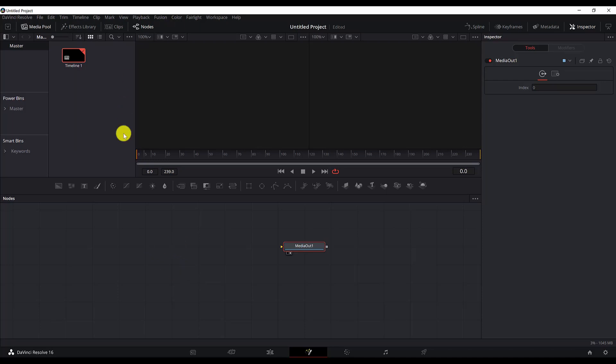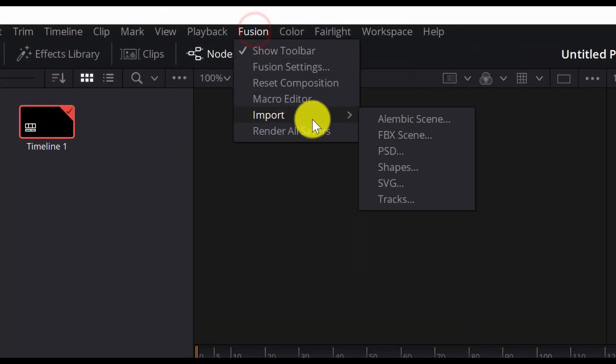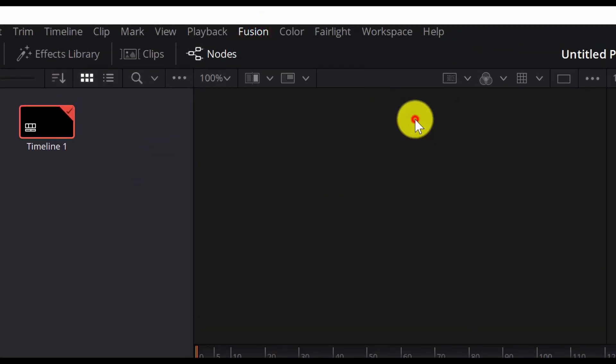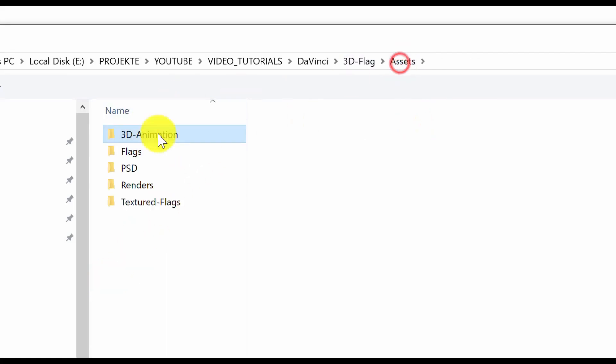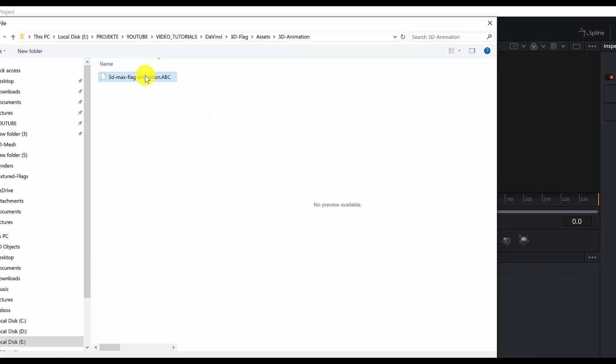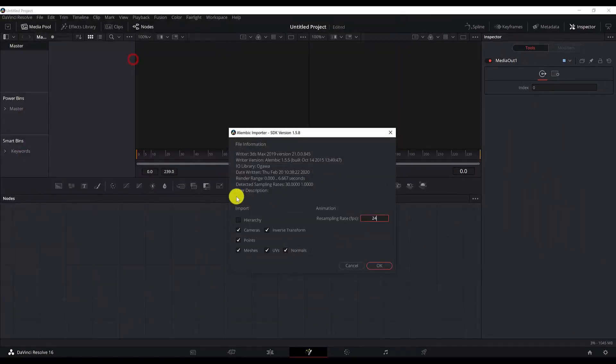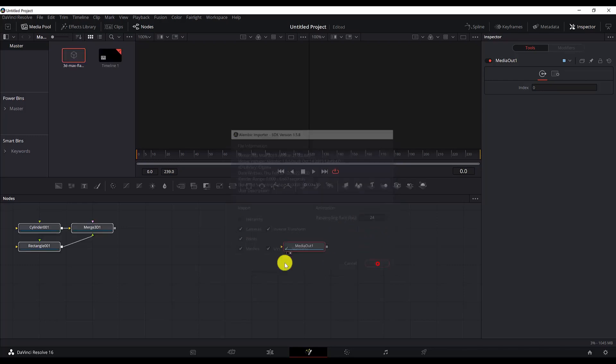So here I am back. Go to Fusion, import alembic scene. Next we go to the assets folder, 3D animation, and 3D Max flag animation. Let's set the resampling rate to 24 frames per second and hit OK.